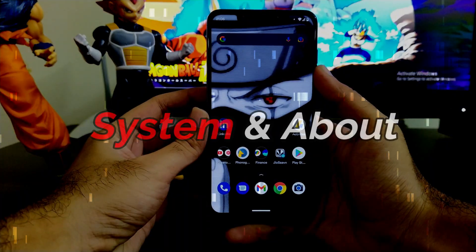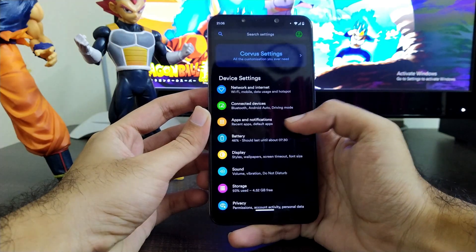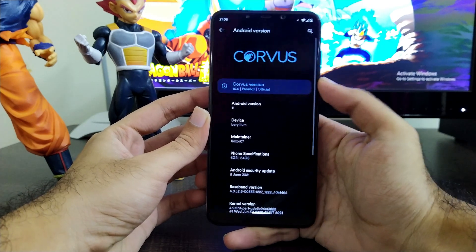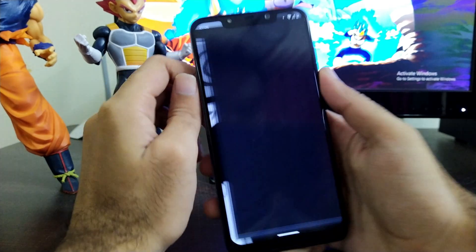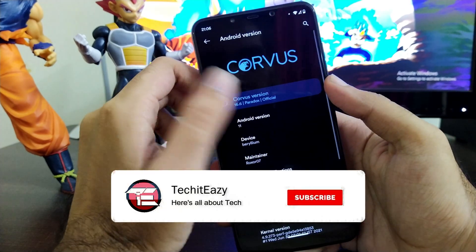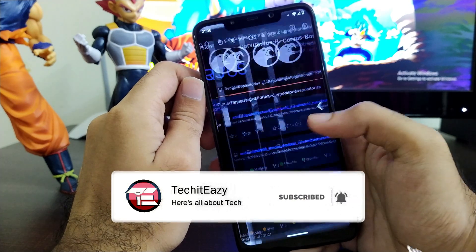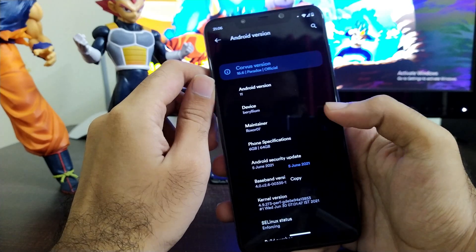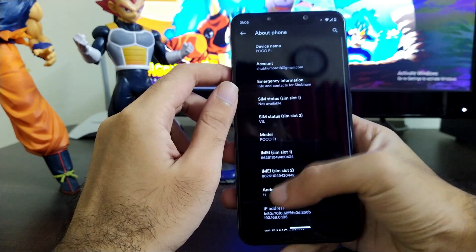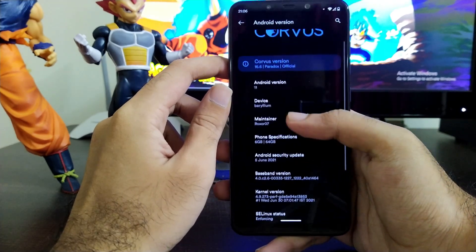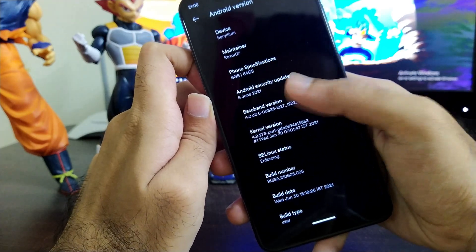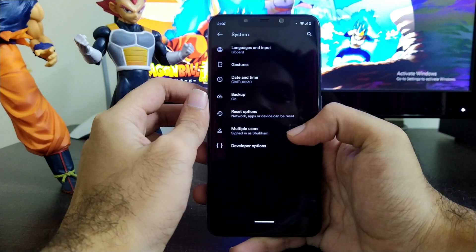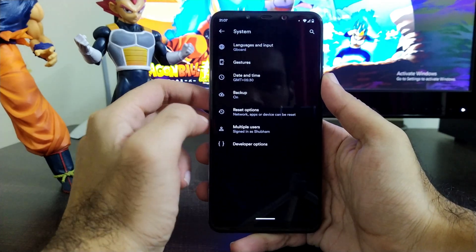Let's first talk about the system and its information. Moving towards the settings of this ROM, going to the About Phone section, you can see this is Corvus OS version 16.6. Clicking on this option you will get a link to the GitHub repository where the code and contributors are noted. It has the Android security patch level of June 5th, which is the latest right now, and you will see all the standard Android 11 stuff including the Android 11 easter egg.